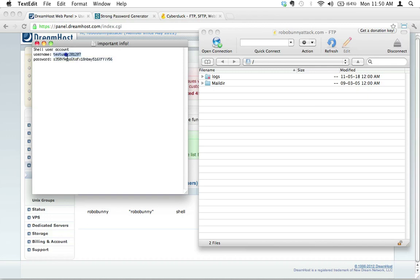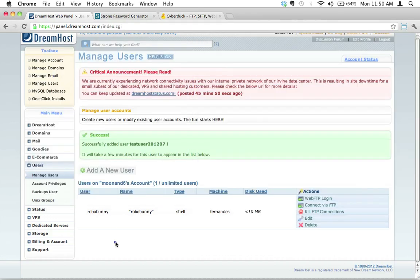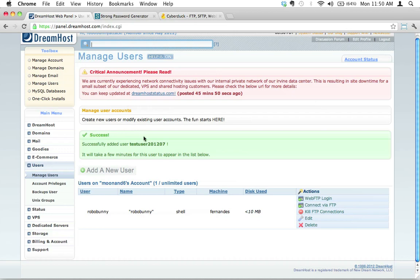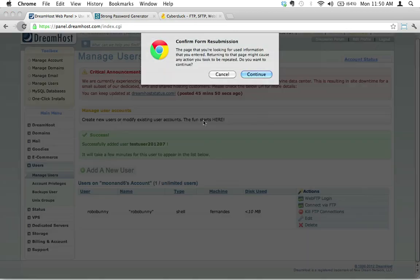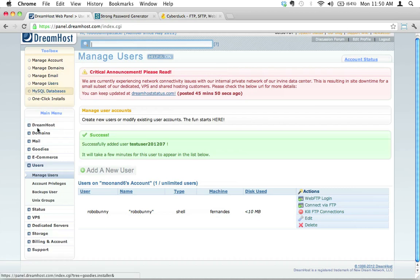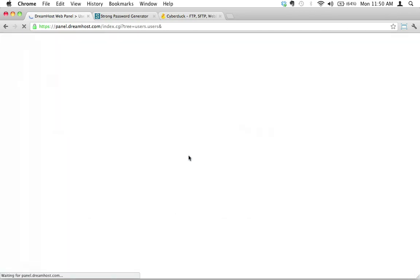Let's actually go back to the DreamHost account panel here, the graphic control panel, and let's actually go ahead and just reload this. No, we don't want to confirm recently. Let's just click on Manage Users again. That's what we'll do.